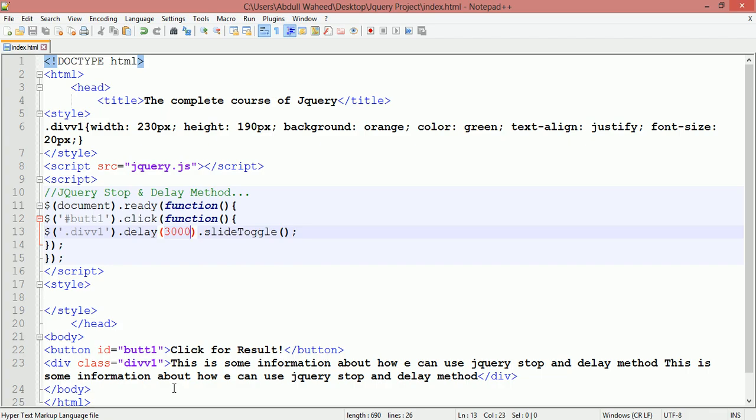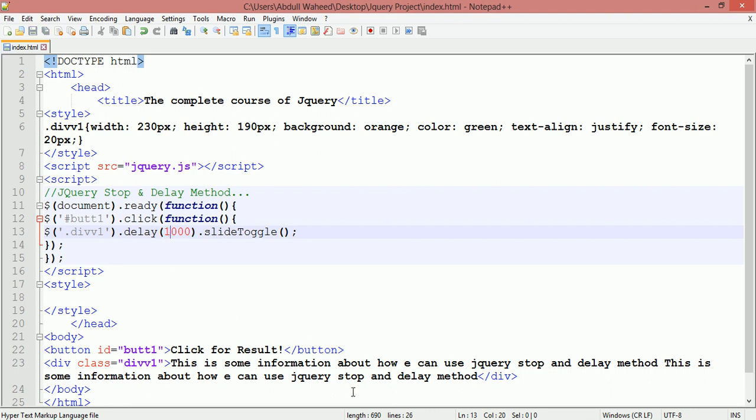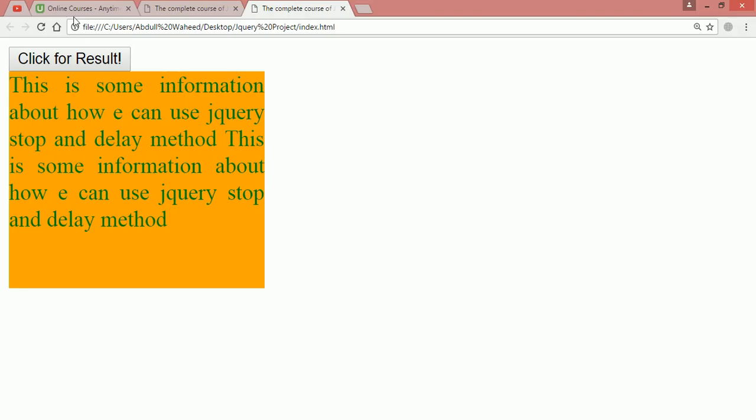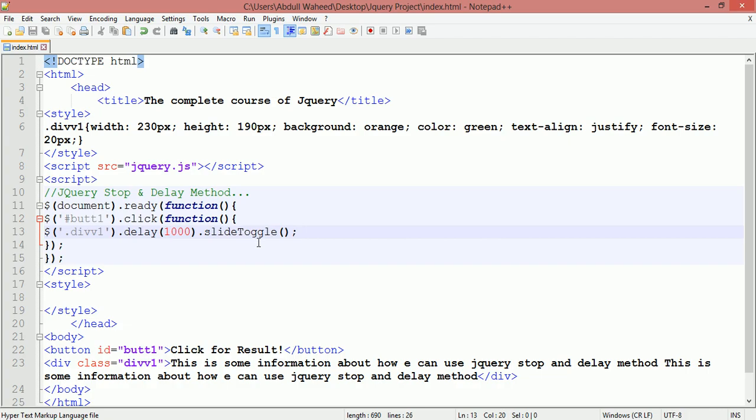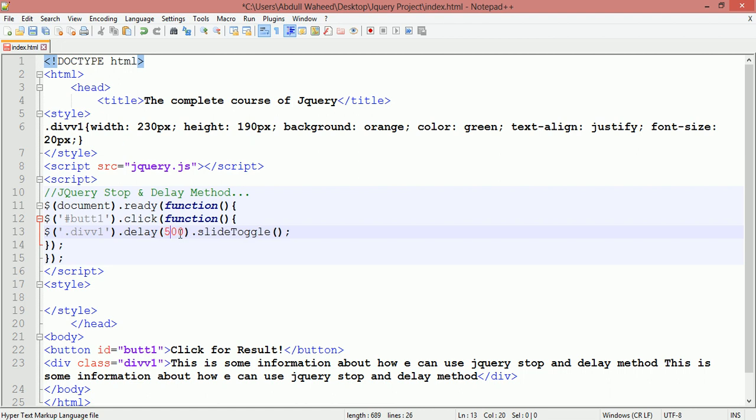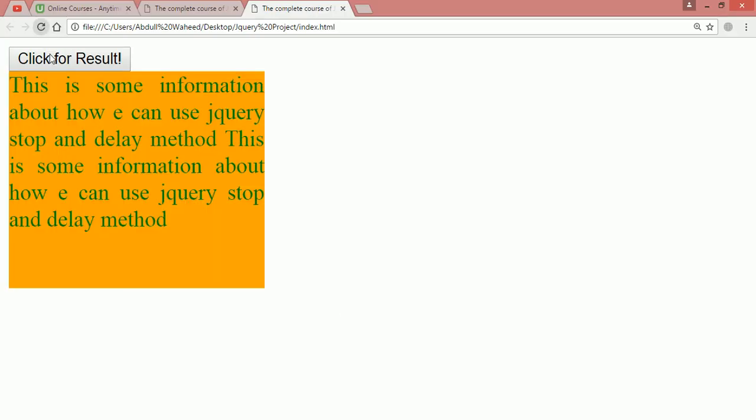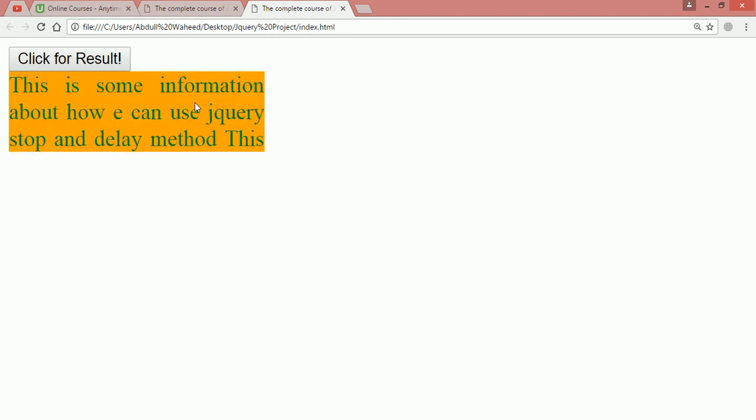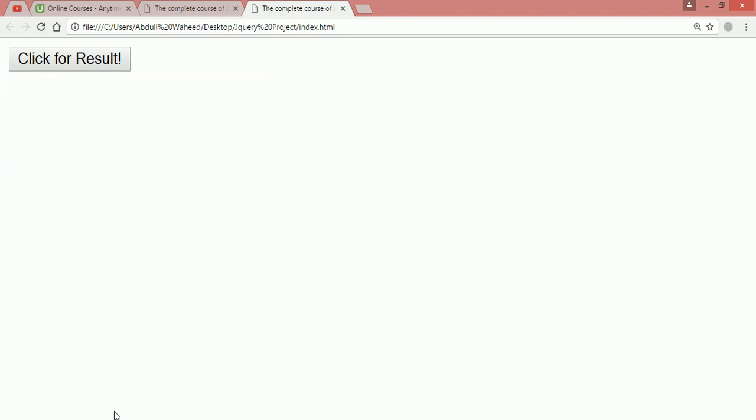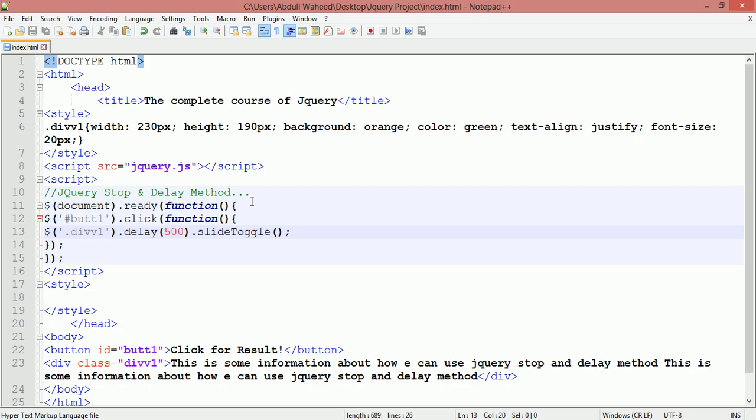You can give the timing like this. You can give one second or 1000 milliseconds. Control S, refresh and click on this. In one second you can see slide down, slide up. You can give half a second also. Control S and come here, refresh. You can see slide down, slide up.